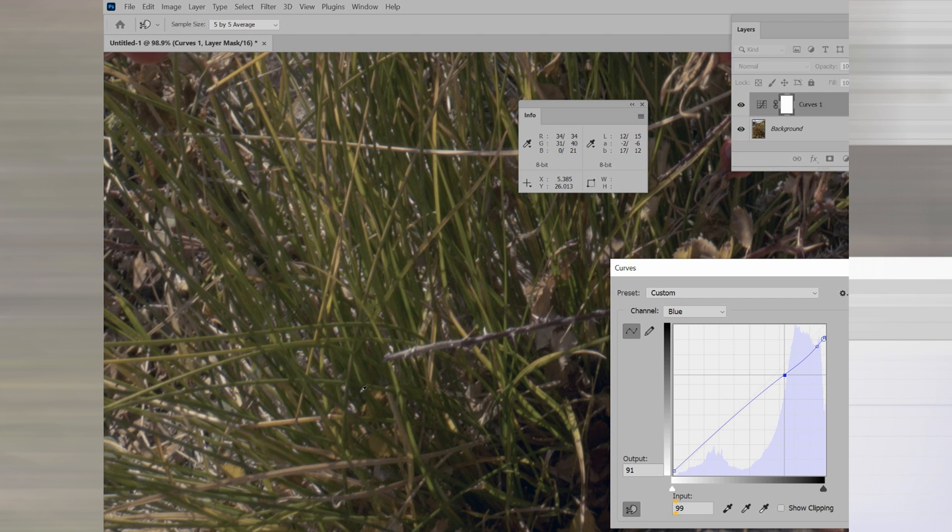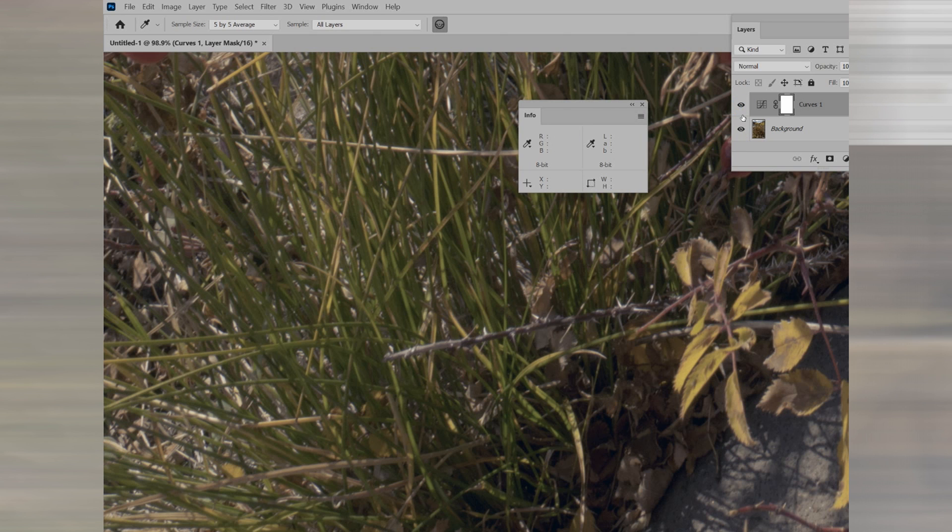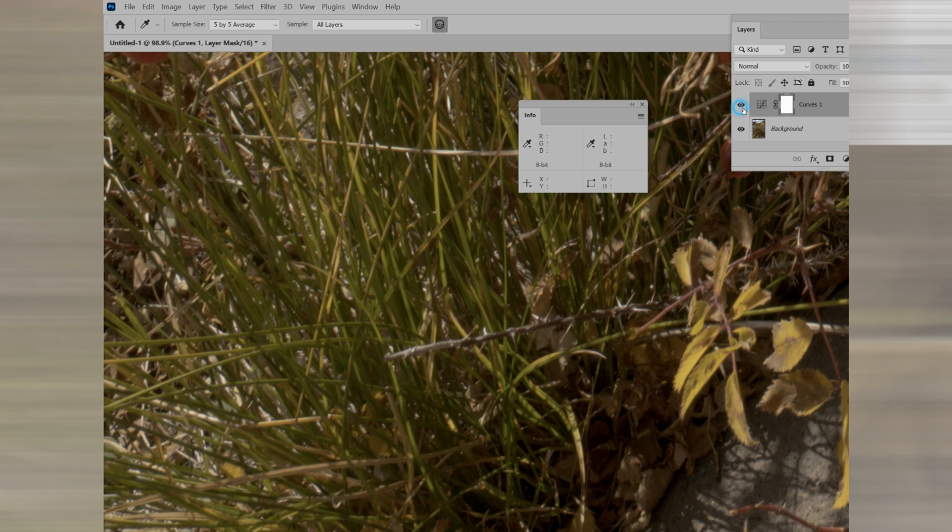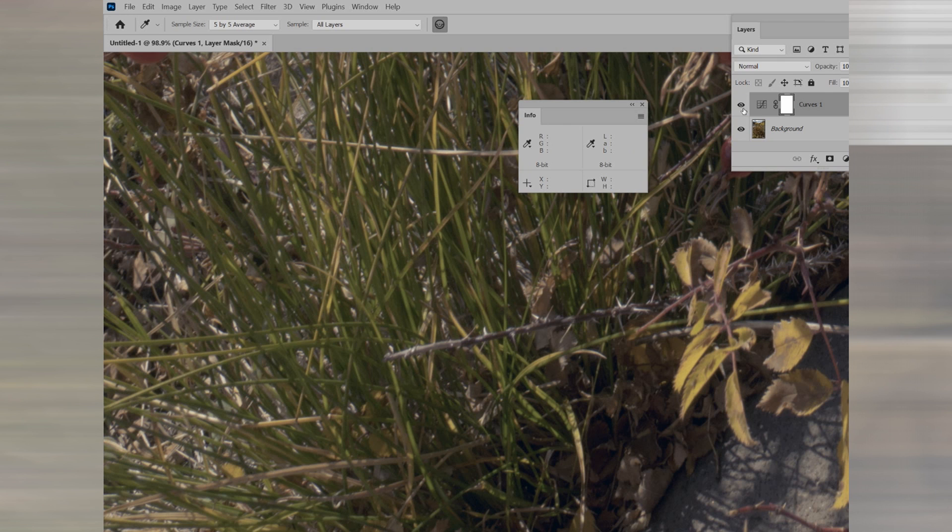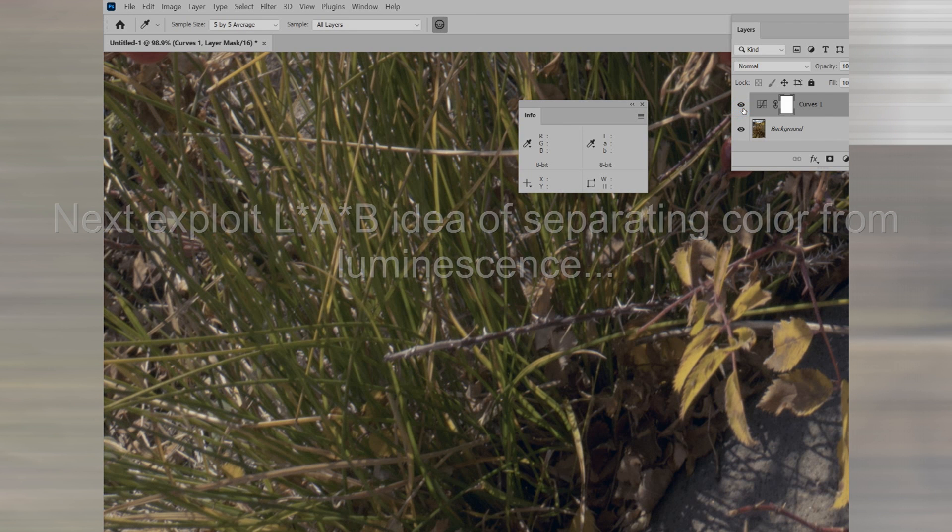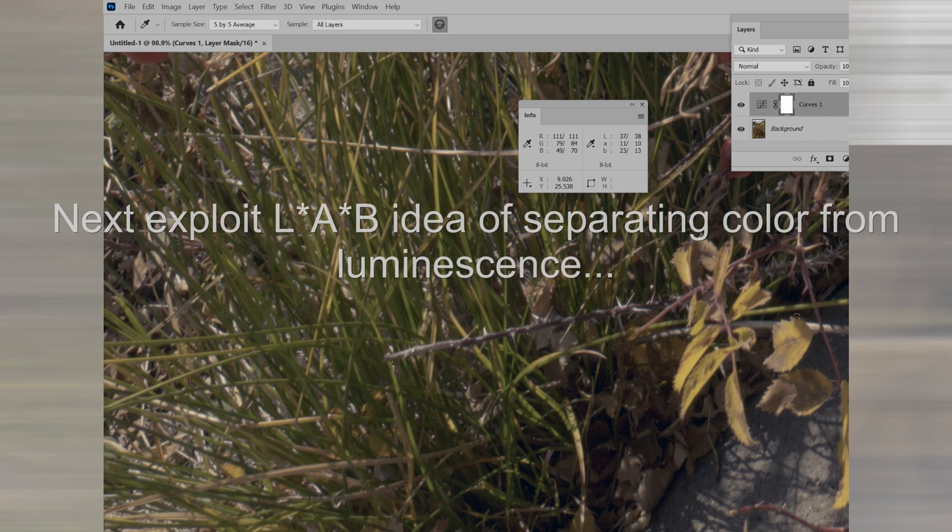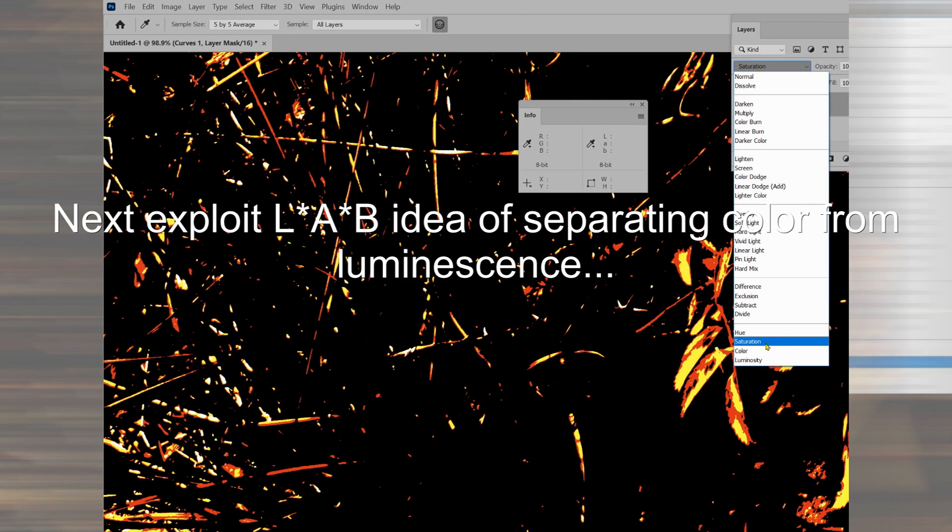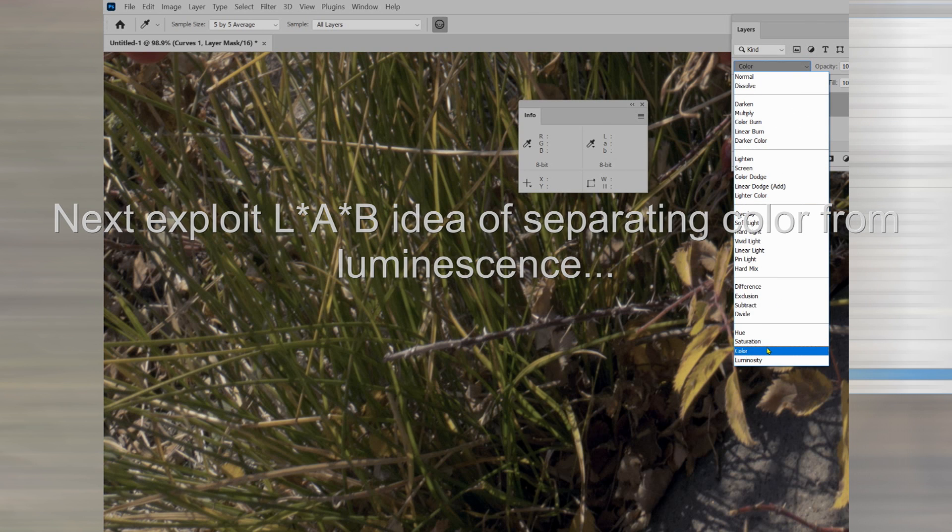So, what have we done? Let's turn on and off the layer. Come on. We've got a much better green. Now, luminosity is changing, so we're doing a color correction using LAB as a guide.